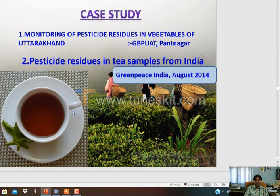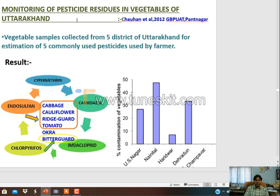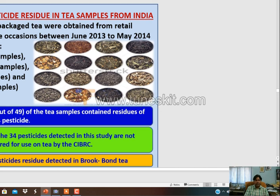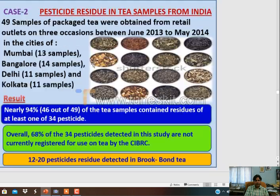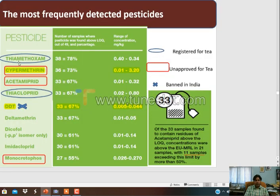This is the pesticide residue in tea samples from India, and the monitoring of pesticide residue in Uttarakhand. These are the pesticide residue levels in vegetables in Delhi, Kolkata and other regions. The most frequently detected pesticides are thiamethoxam, cypermethrin, and acetamiprid in tea and other commodities.